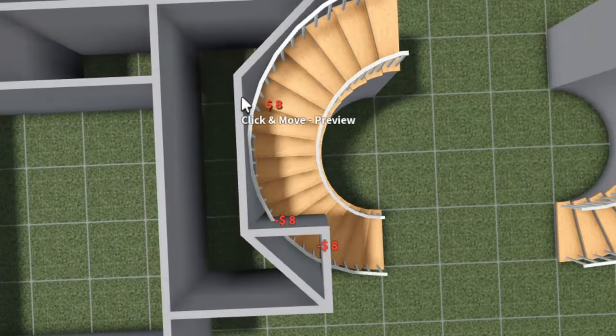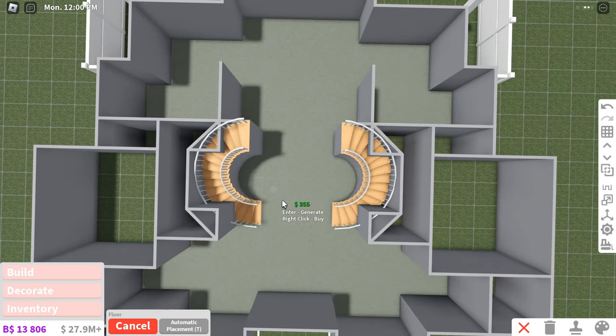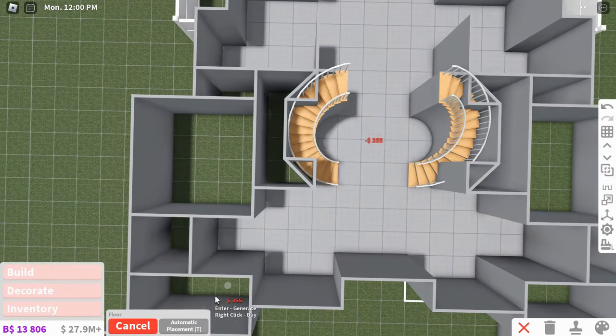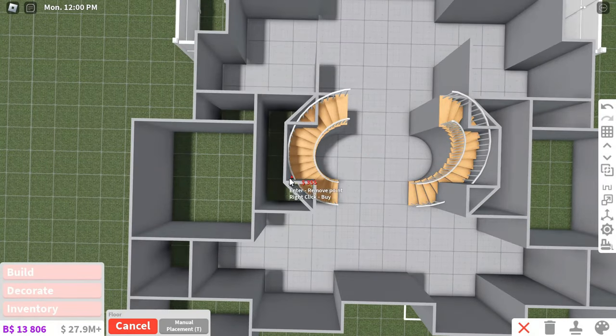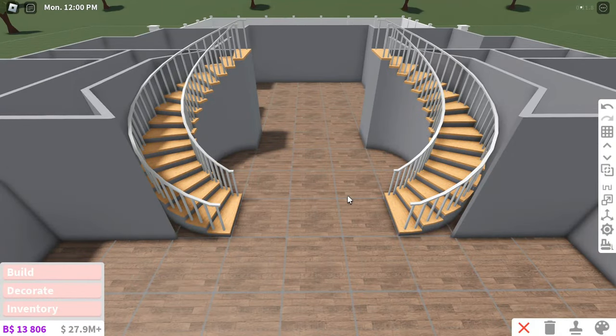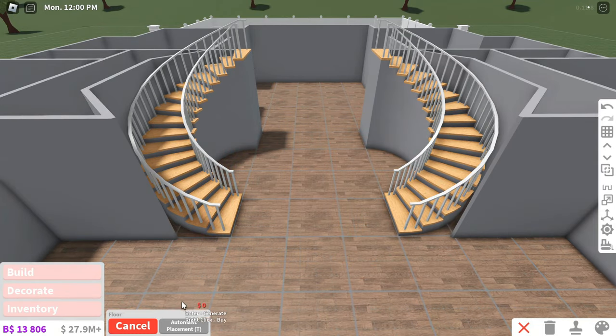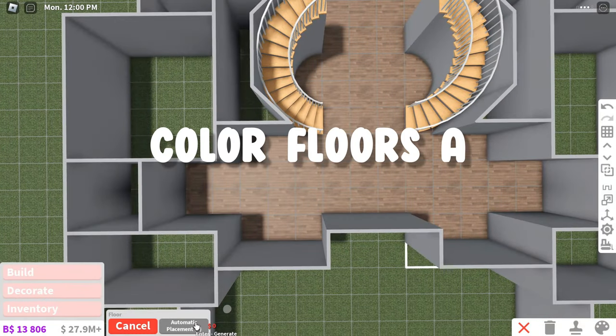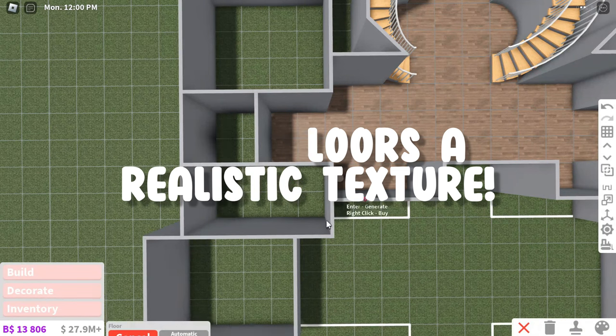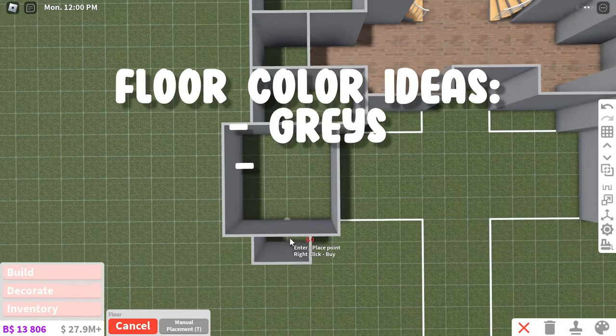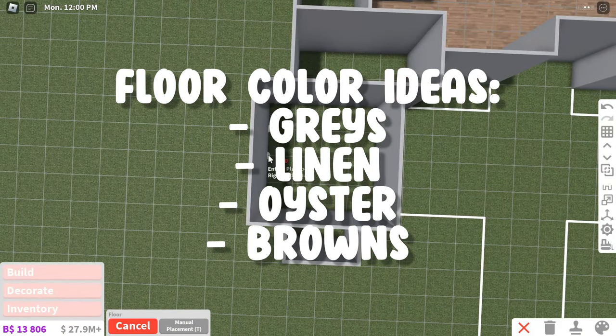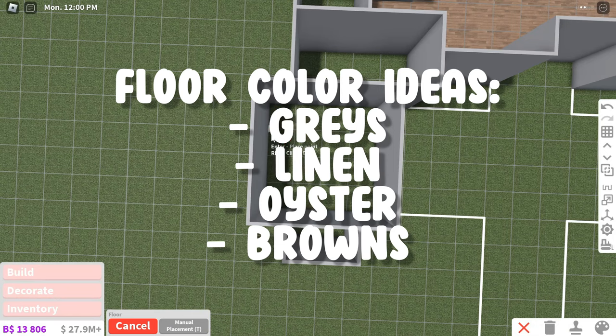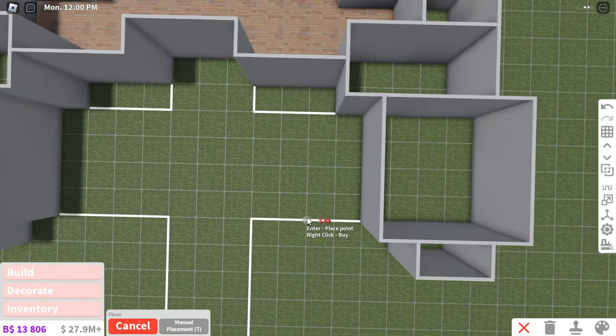Instead, just make a box around any of the curved walls and then place the floors manually. It literally looks so much better. For coloring your floors, I would recommend a wooden texture because that's the most realistic and just using a wood color like a gray, linen, oyster, or brown.